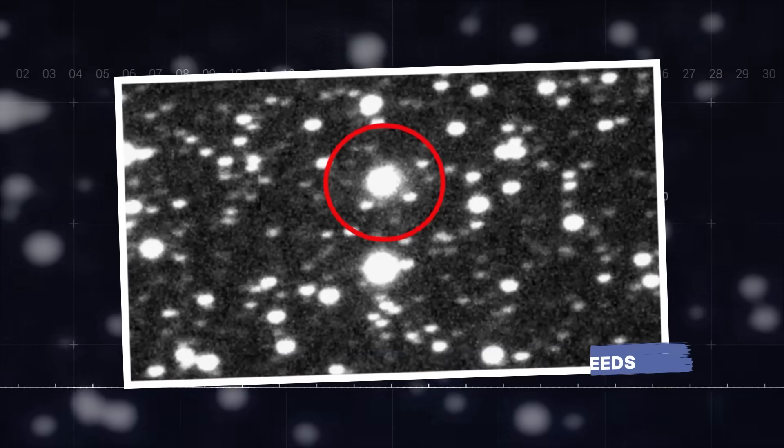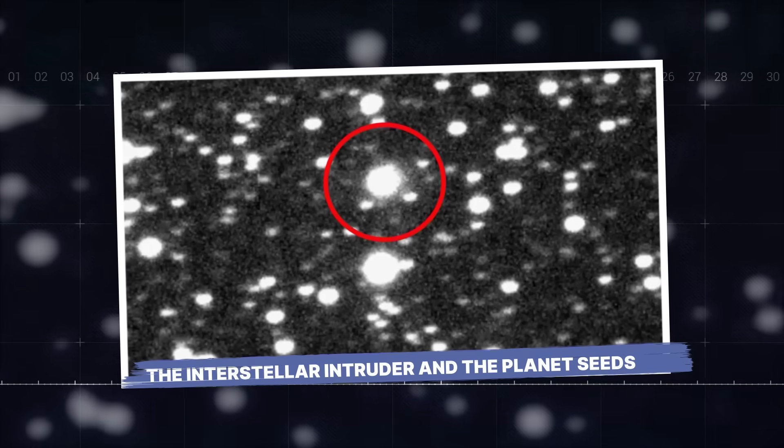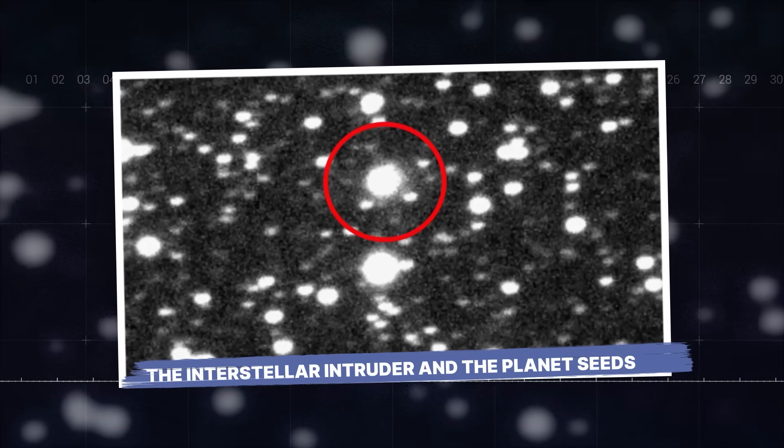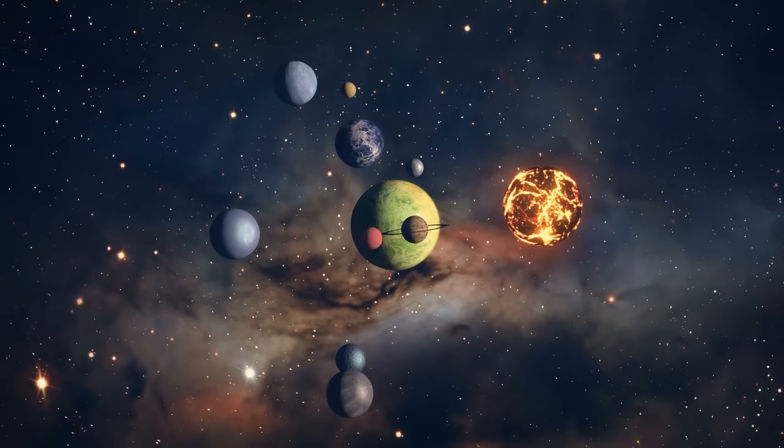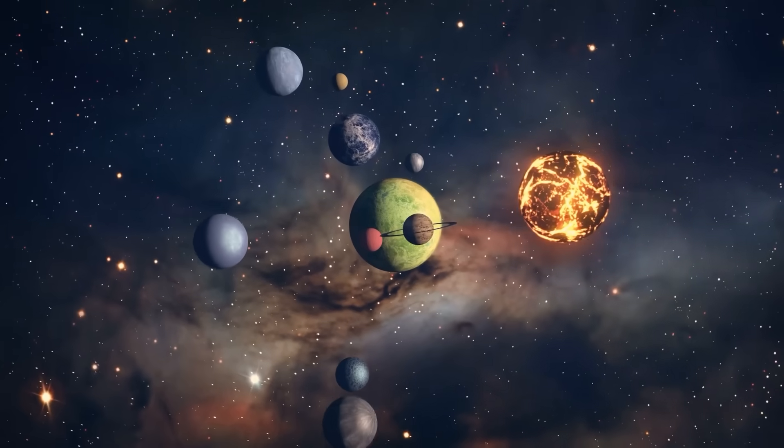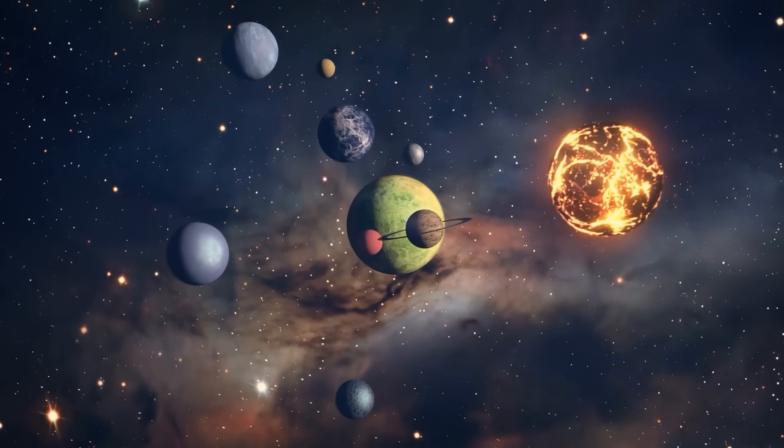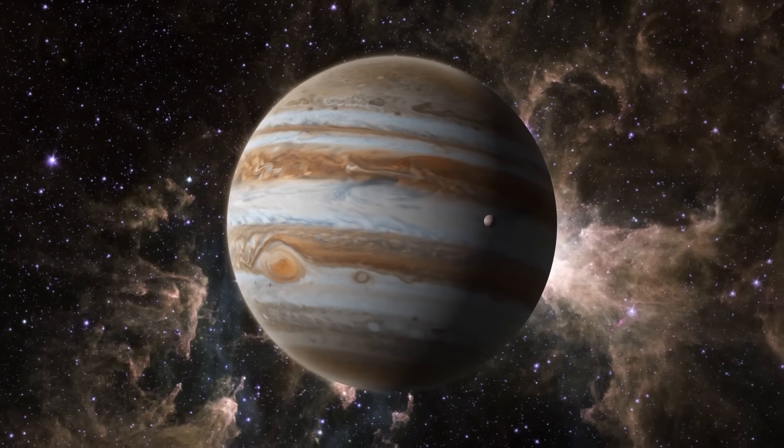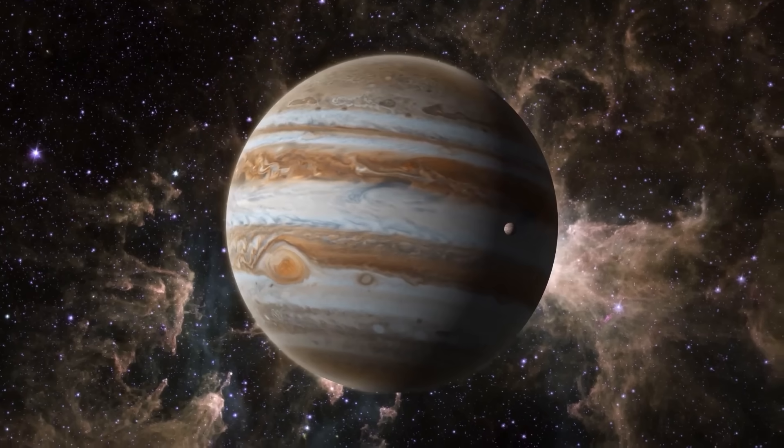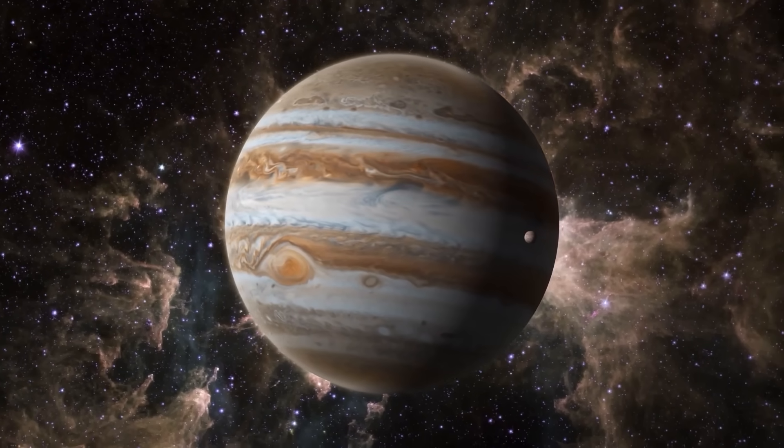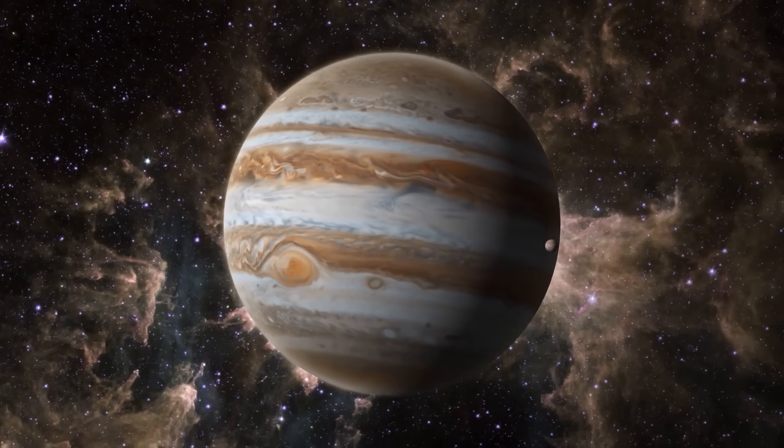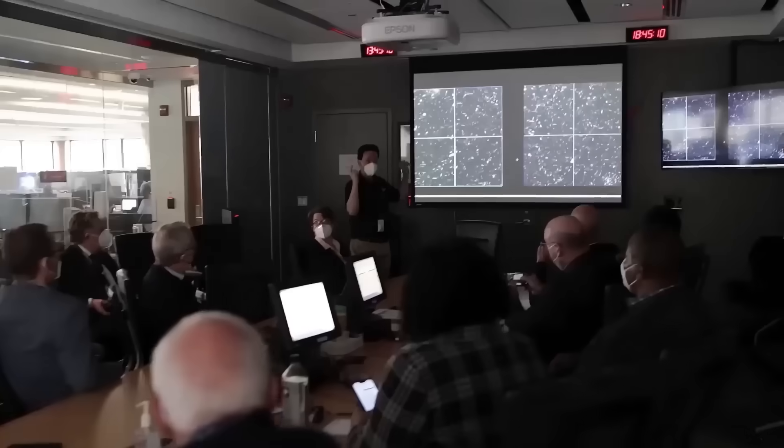The interstellar intruder and the planet seeds. A profound shift is happening in our understanding of how planets, especially the colossal gas giants like Jupiter, come into being. For decades, astronomers have pieced together models trying to explain the incredible diversity of worlds we observe.